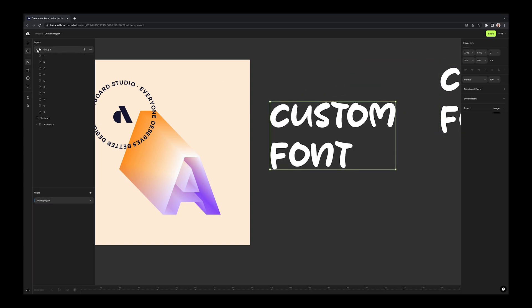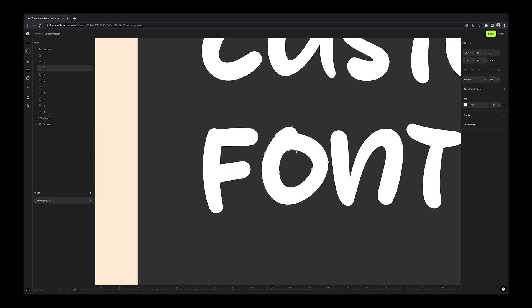And if you go to layers panel, you will see that each letter now turned into a vector shape inside a group. You can select each letter individually, double click on it, and edit the vector points as you want.